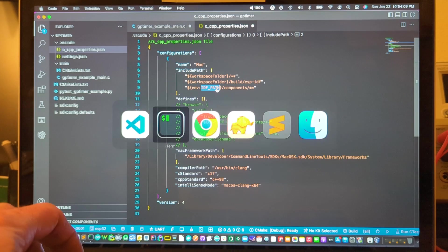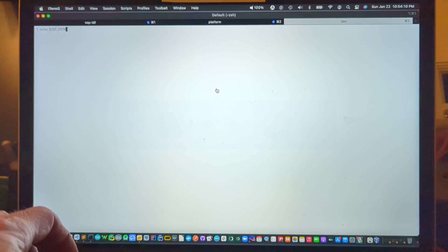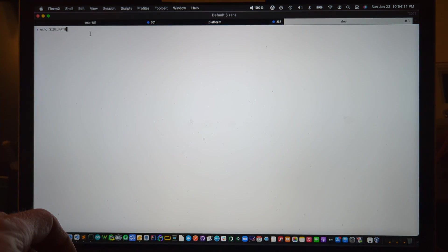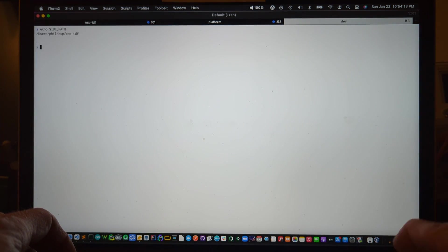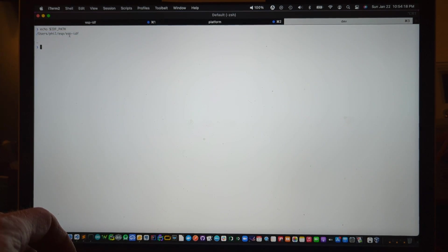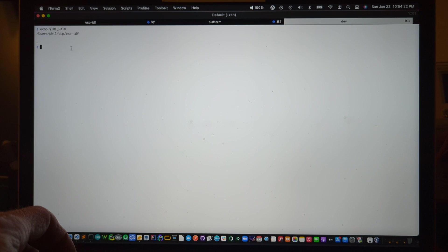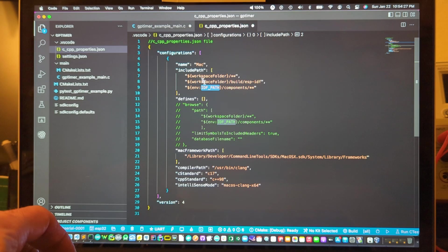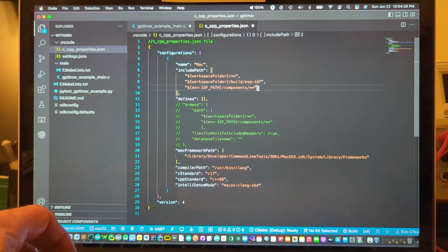I'm just going to go to my terminal and echo that path so you see what it is. So it goes basically to your home directory and then there's an ESP slash ESP-IDF directory and that's where the examples are set up, that's where the tools are that they provide.